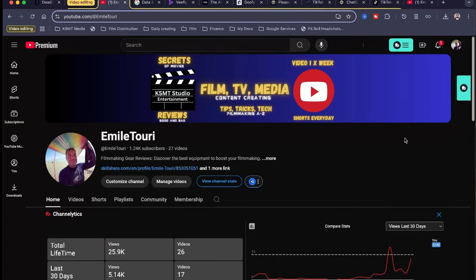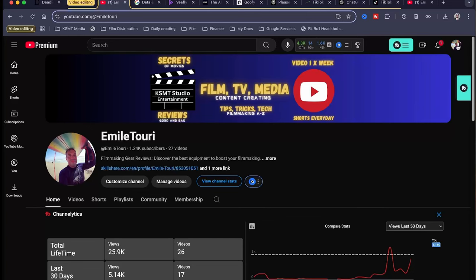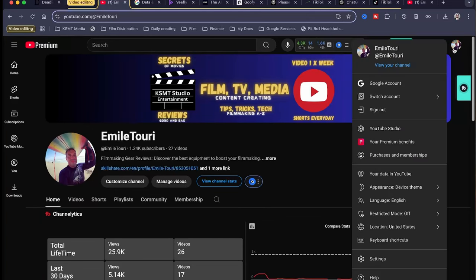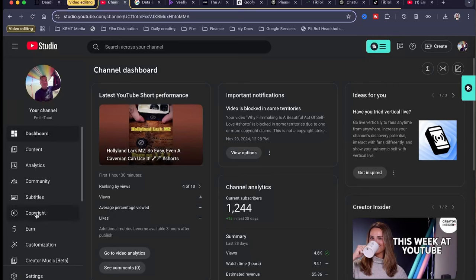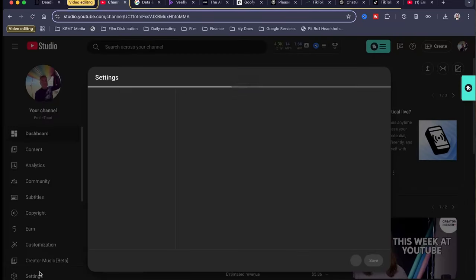Alright, the very first thing that we're going to want to do is you're going to want to go to your YouTube channel. You're going to want to click on your profile pic right here, and then scroll down to YouTube Studio. Once you are in the YouTube Studio, you're going to click on settings.